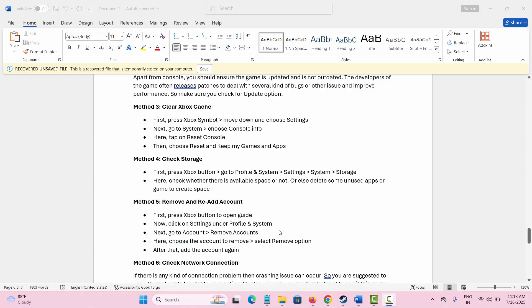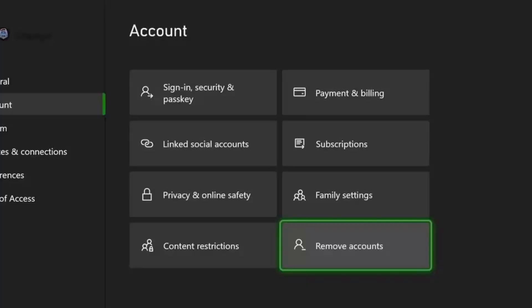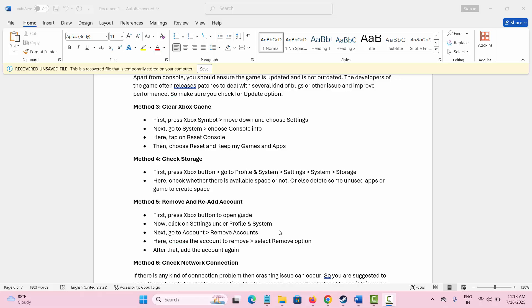Next method is to remove and re-add account. This is yet another effective way to fix the issue. Simply click on Settings under Profile and System option. Here go to Account, and then click on Remove Accounts. After that, choose the account that you want to remove and select Remove option. Once done, again you can add your account and then check if you can play the game.